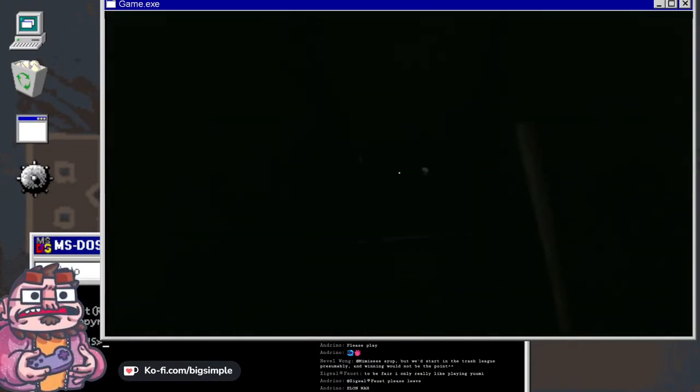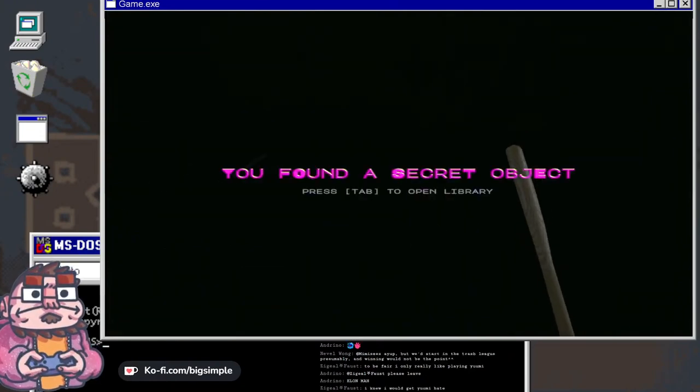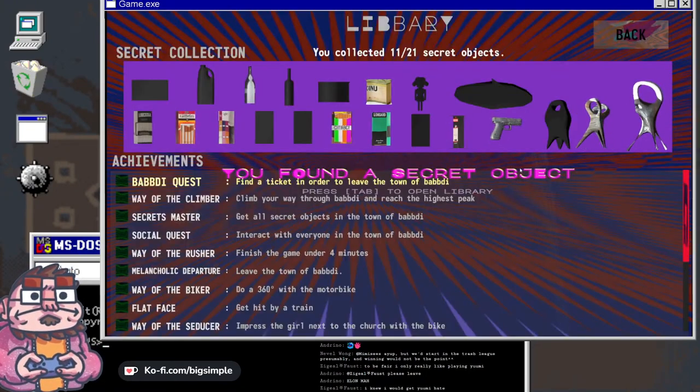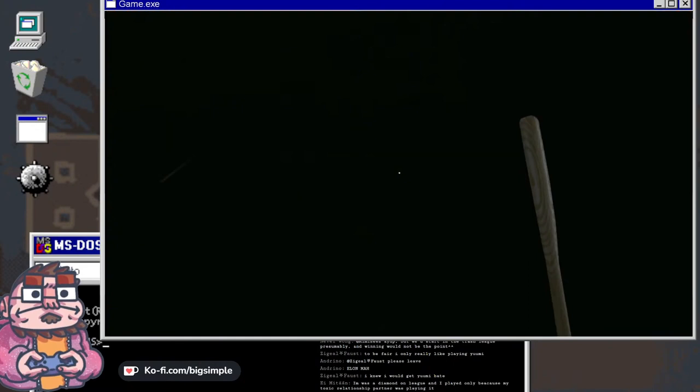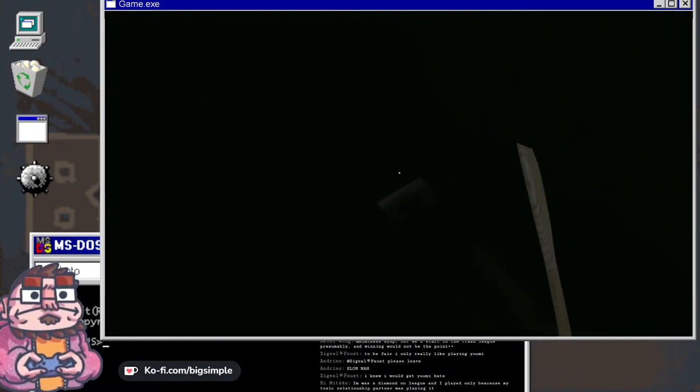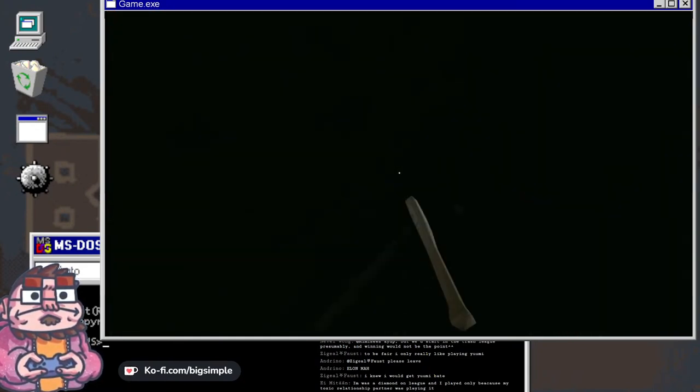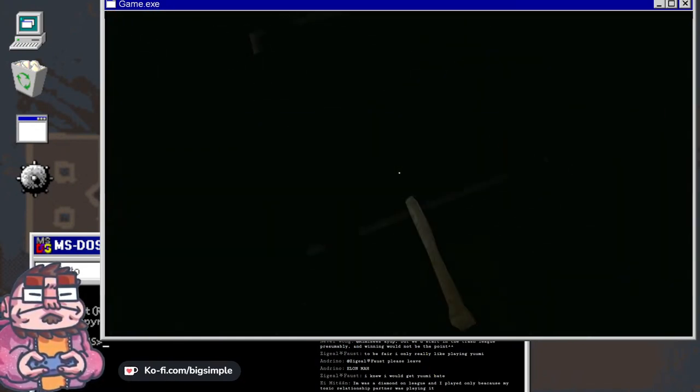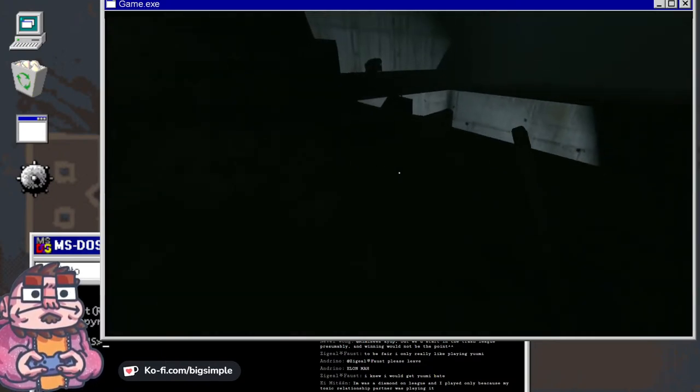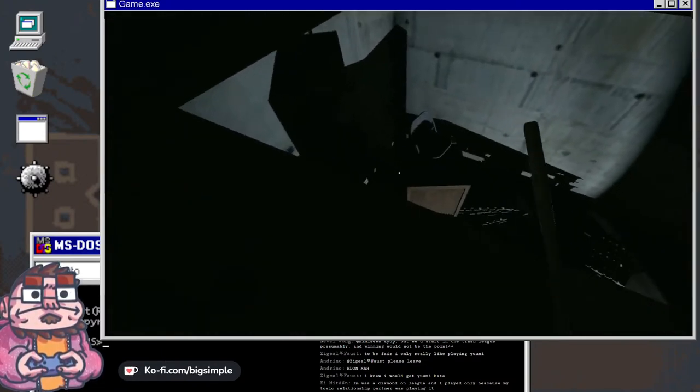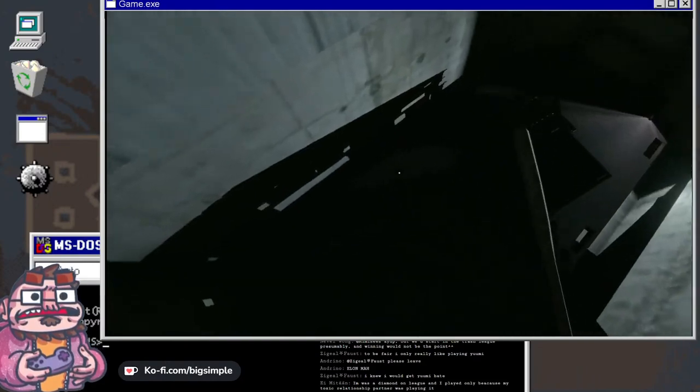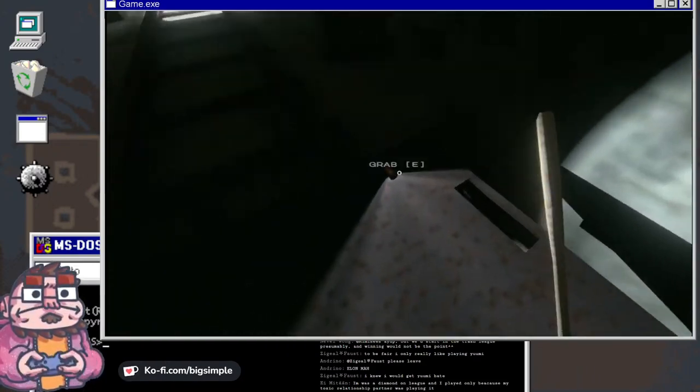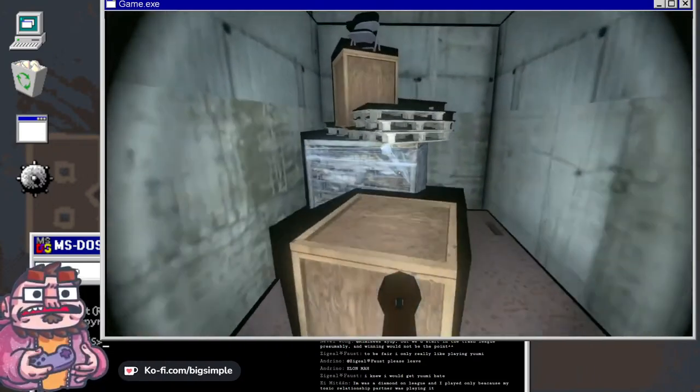Am I supposed to have the flashlight right now? How many things are there in this game? Yo, I cannot see at all. Oh there we go, thank you game for hearing my pleas.